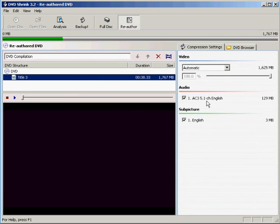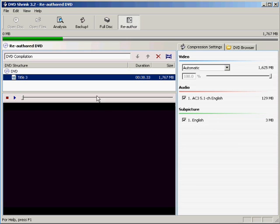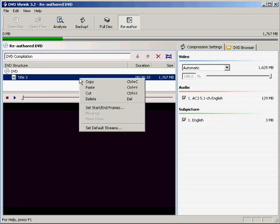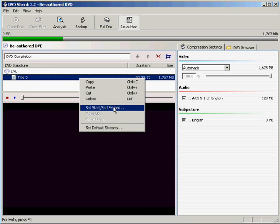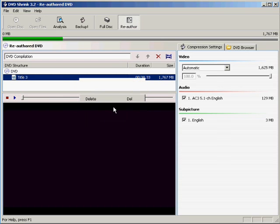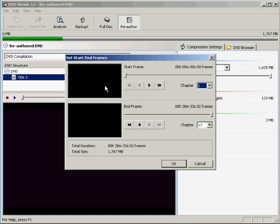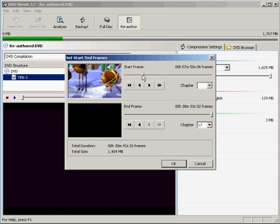As always, go to compression settings and see if we have anything extraneous, and we do not. So, for the tiny cell portion of it, do a right click and go to set start end frames.